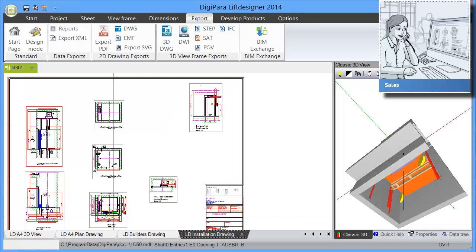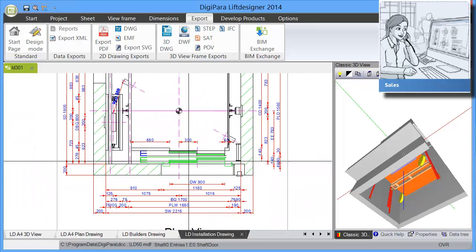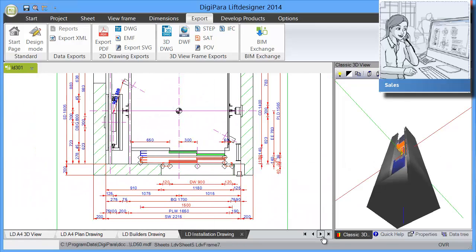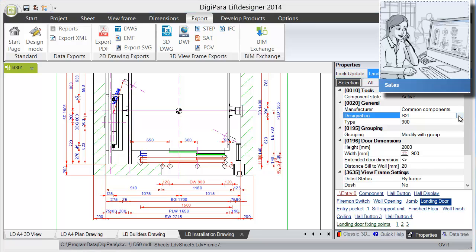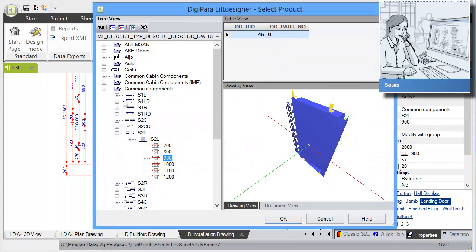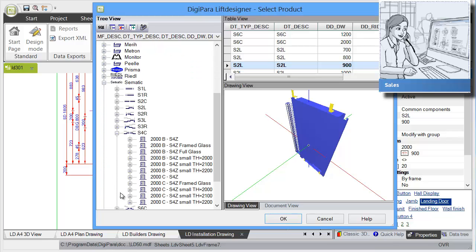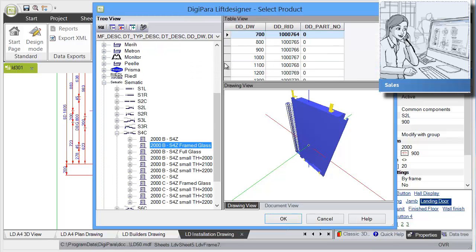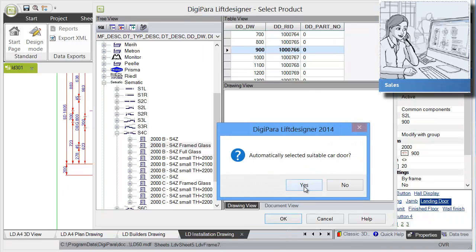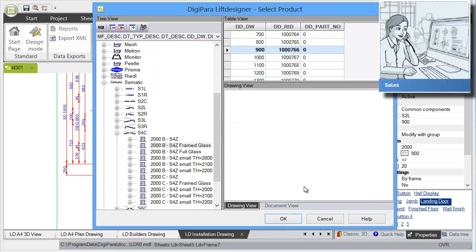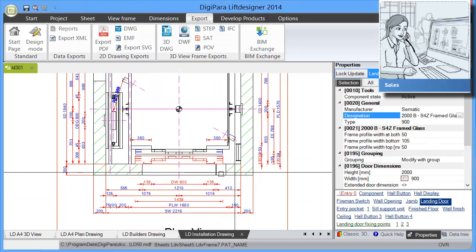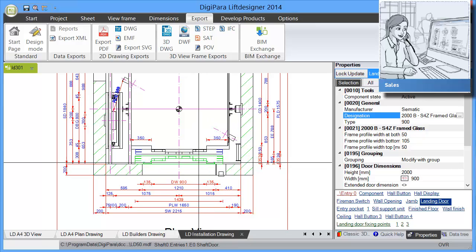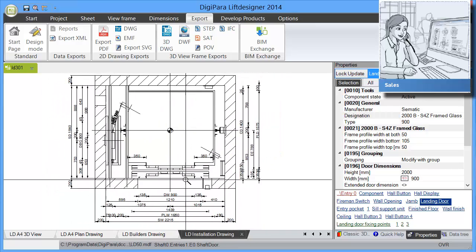Let's say your client wants to have a different door. Then you can easily choose the landing door and under properties you get the properties of this landing door and you can choose a different door. Let's say we choose a door from Sematik, a 4 panel central opening door with framed glass and a width of 900 millimeters. Choose OK, and also choose the suitable car door. Then we are done. We can very easily bring this door in place.